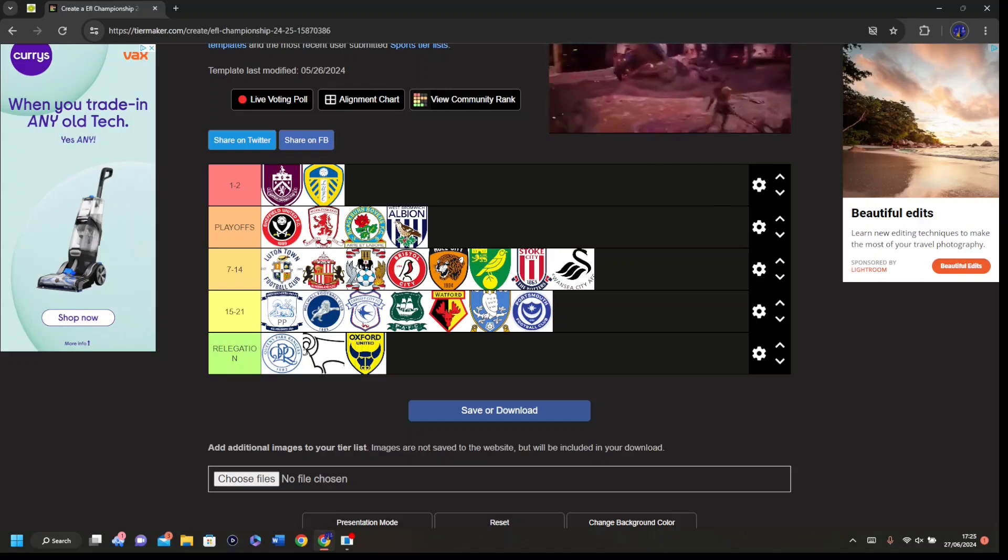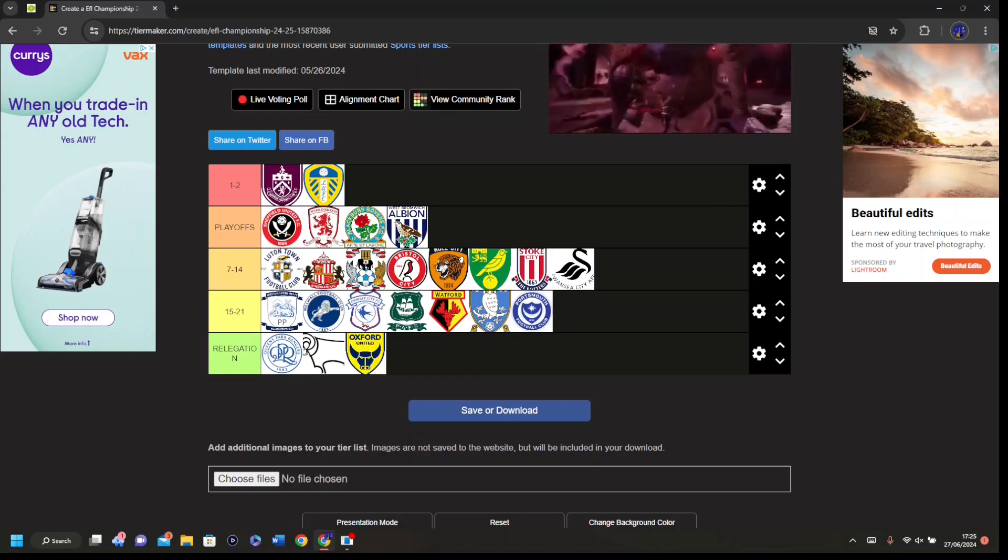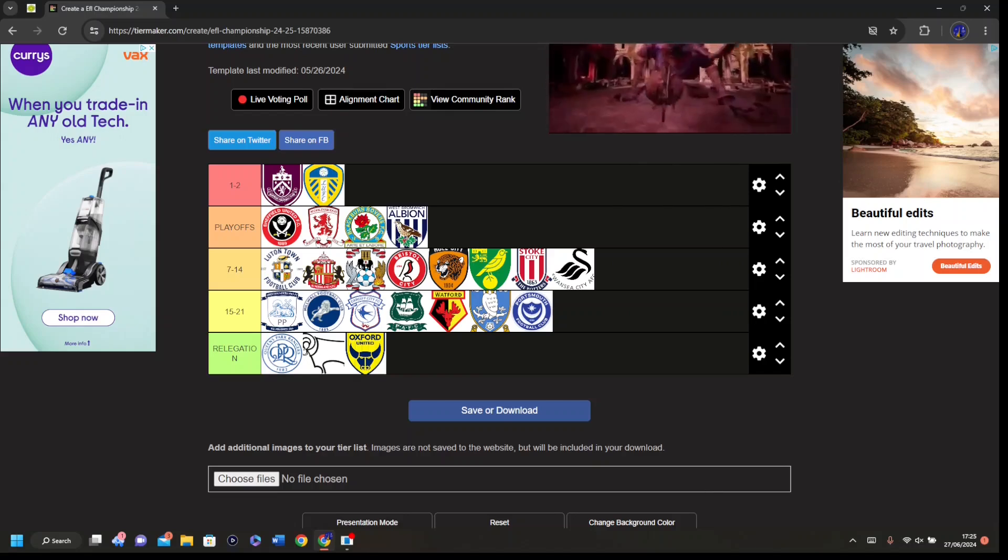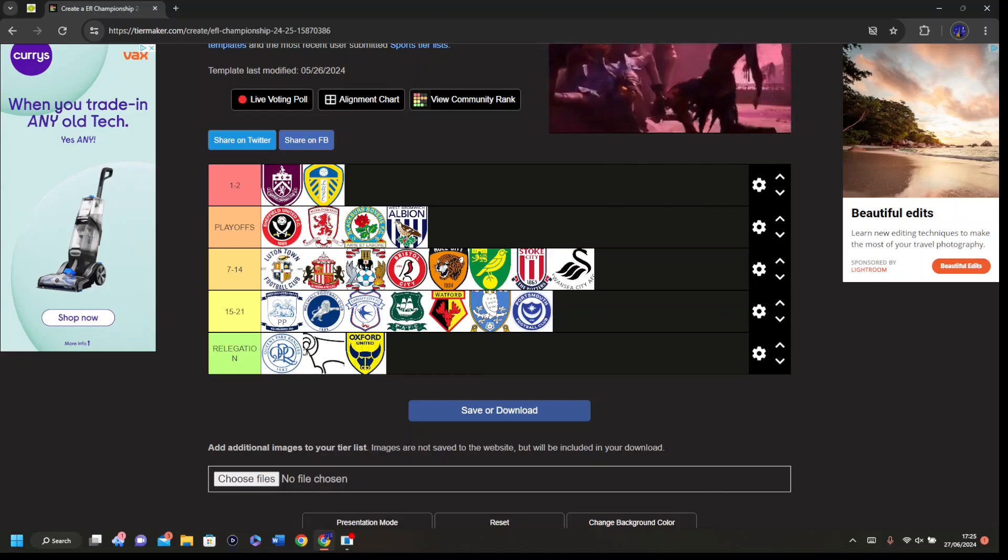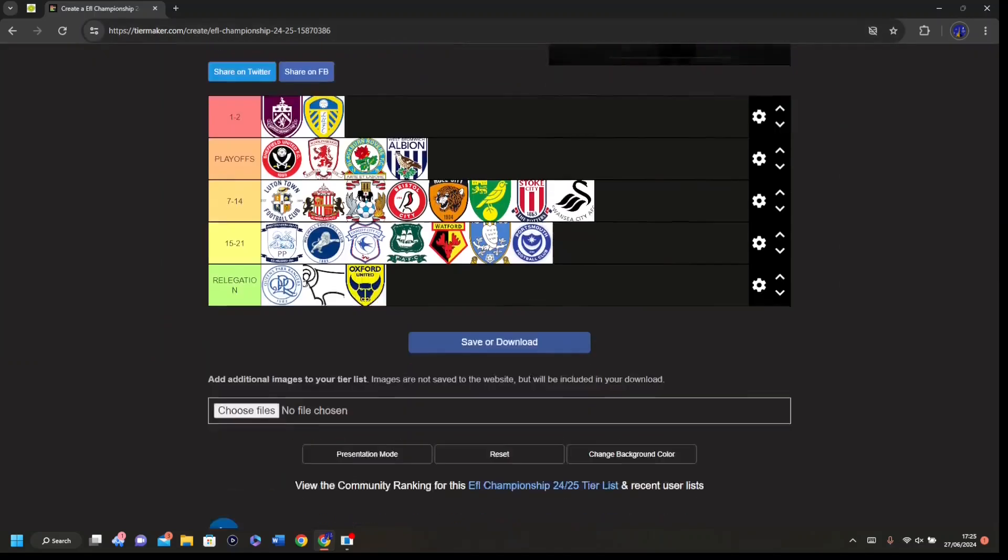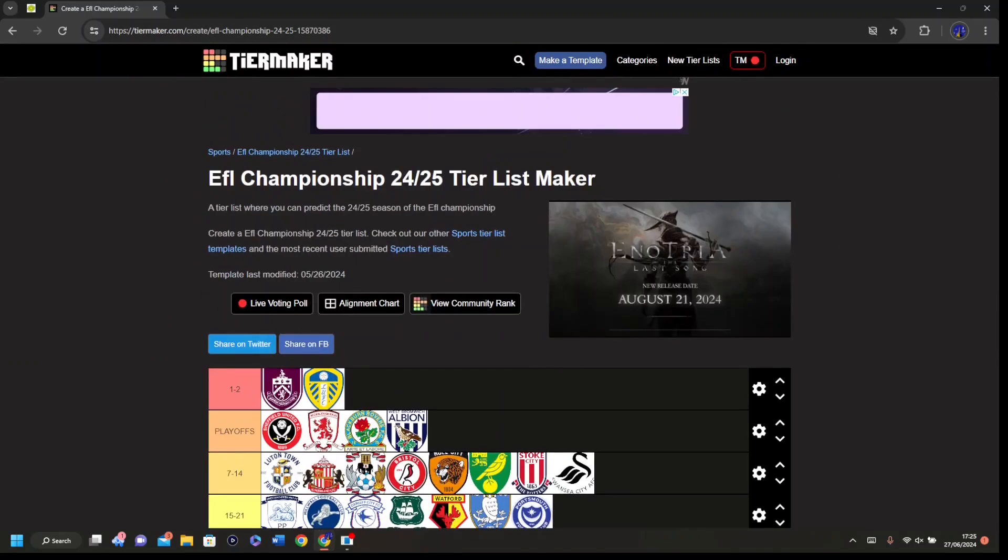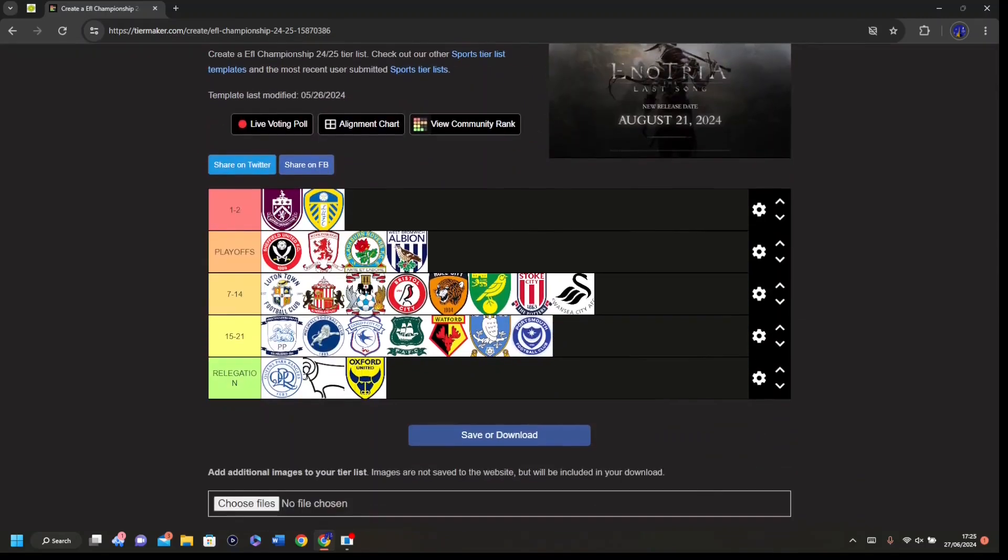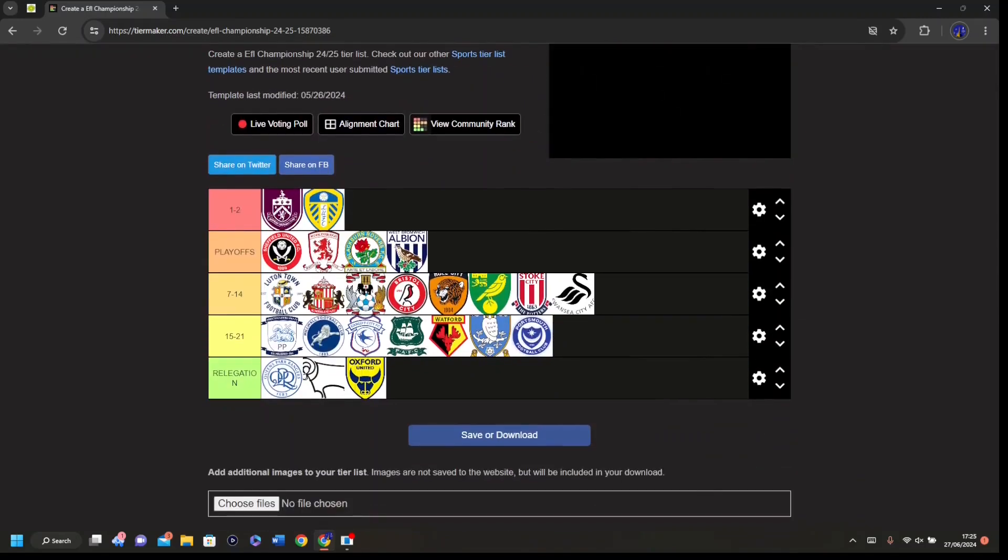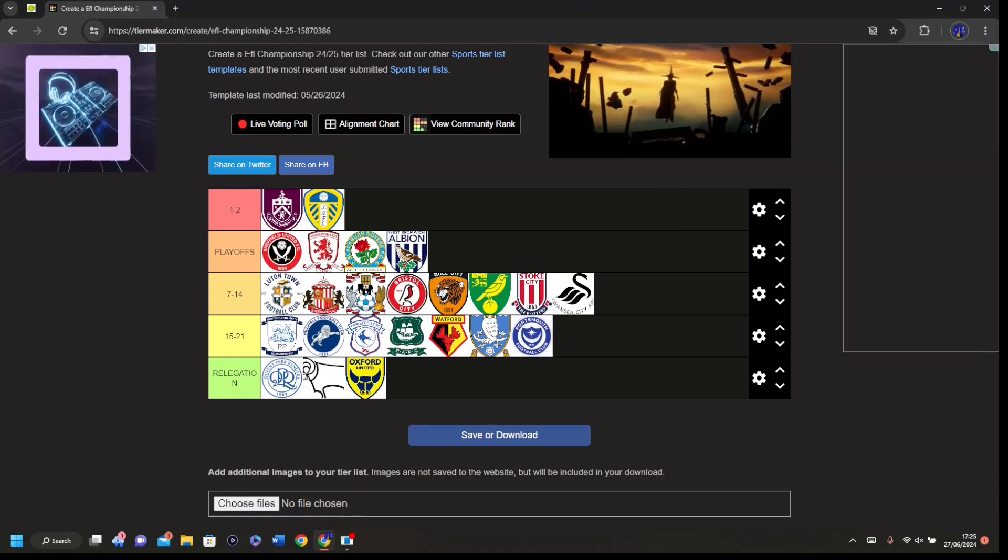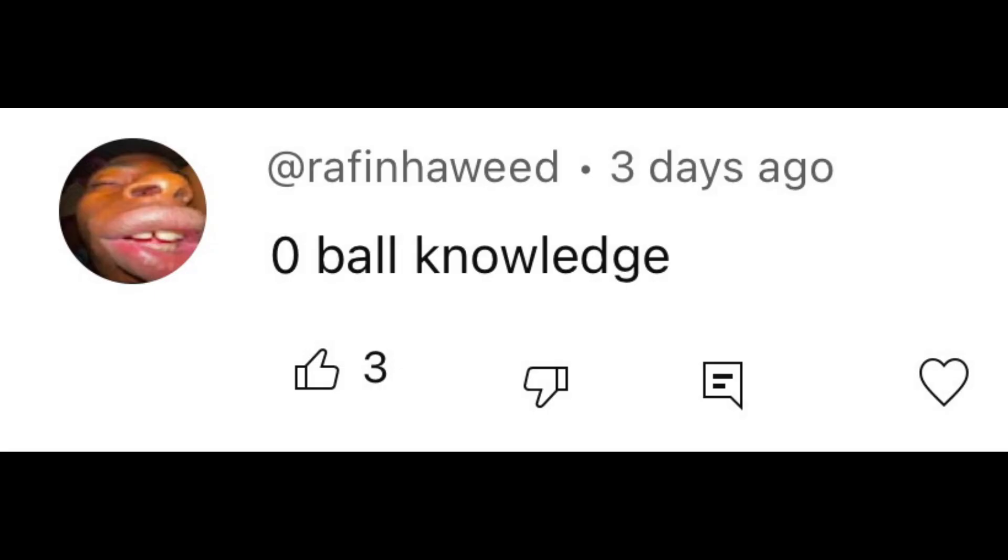4th Middlesbrough, 3rd Sheffield United, 2nd Leeds, and 1st, the biggest team in Lancashire, Burnley. So thank you to Layton Carnell for making this mate, I appreciate that even though you don't know who I am. We'll revisit these at the end of the season, we'll see how wrong I was, how right I was, probably how wrong given people's opinion on what I know about football.